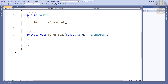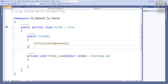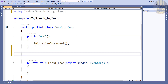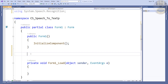Right underneath InitializeComponent I'm going to create my own function for speech. Paste that in there and I'm going to call that function capture_speech — or let's say captureSpeech.